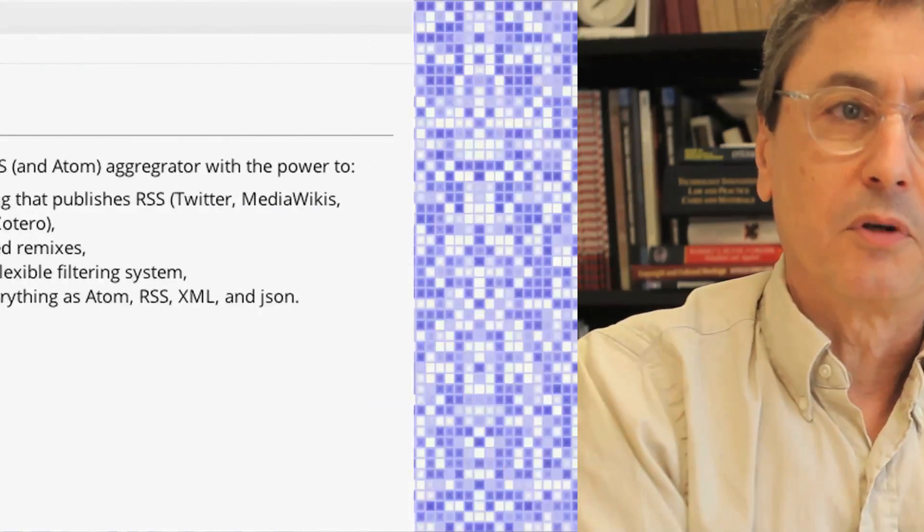Tag Team takes input in the form of tags from its participants, but it also publishes outputs. The most elementary form of output is an RSS feed, but it also publishes Atom feeds and JSON, and each of these can be turned into Twitter feeds and email feeds. There's an HTML version that looks like a blog, so there are many ways to read the output.